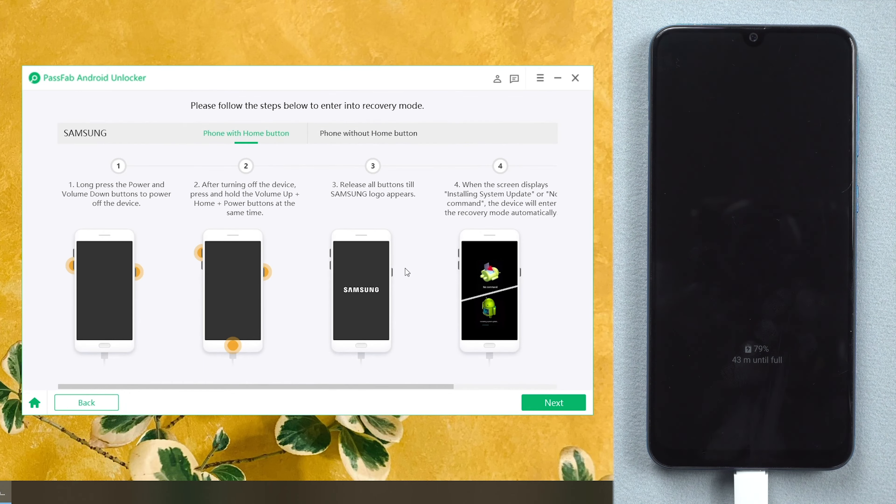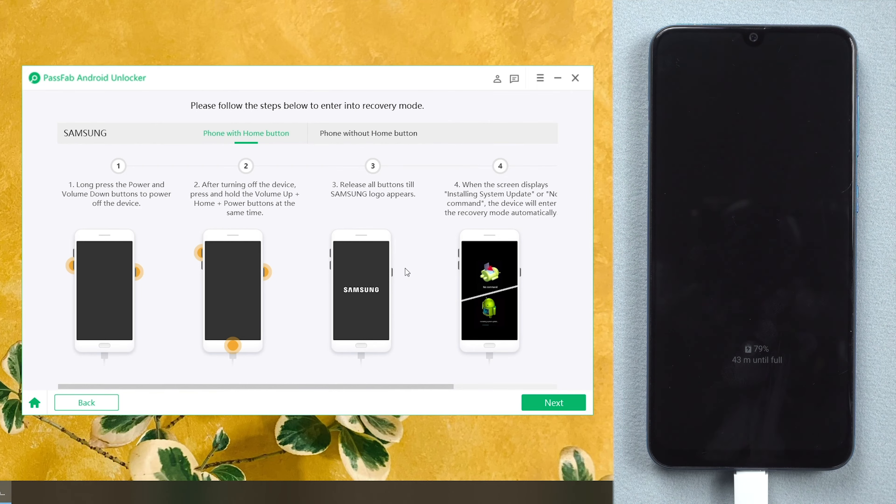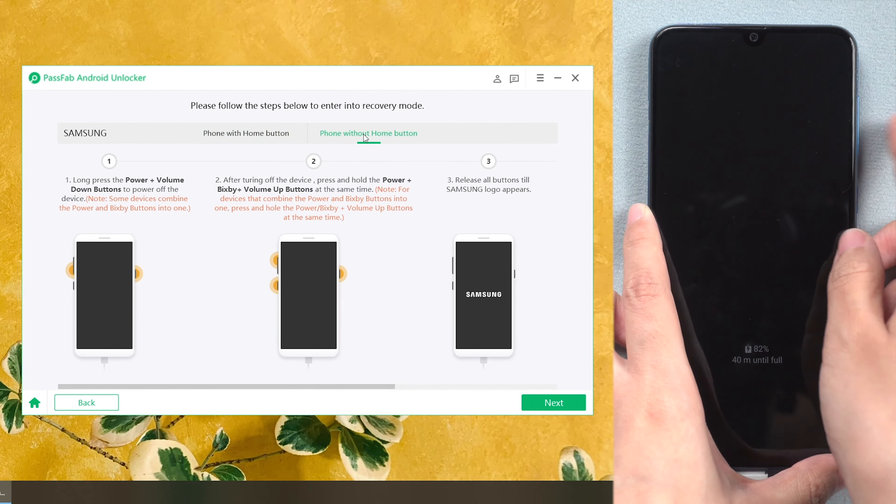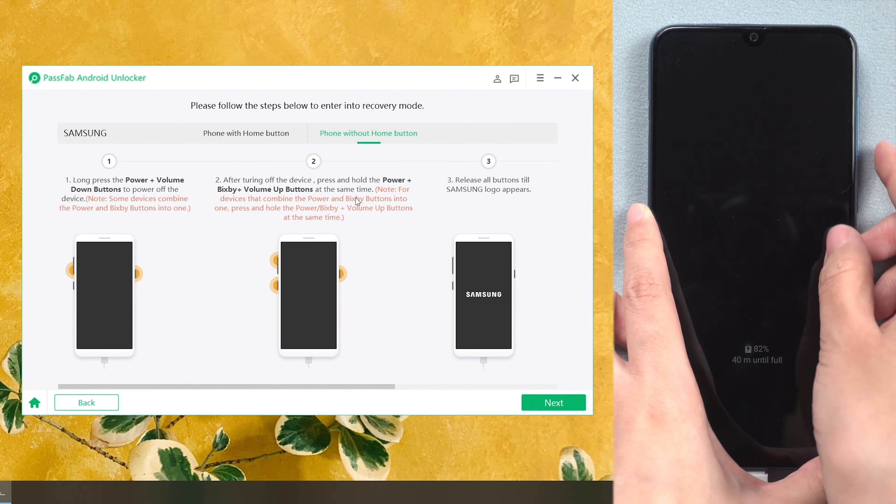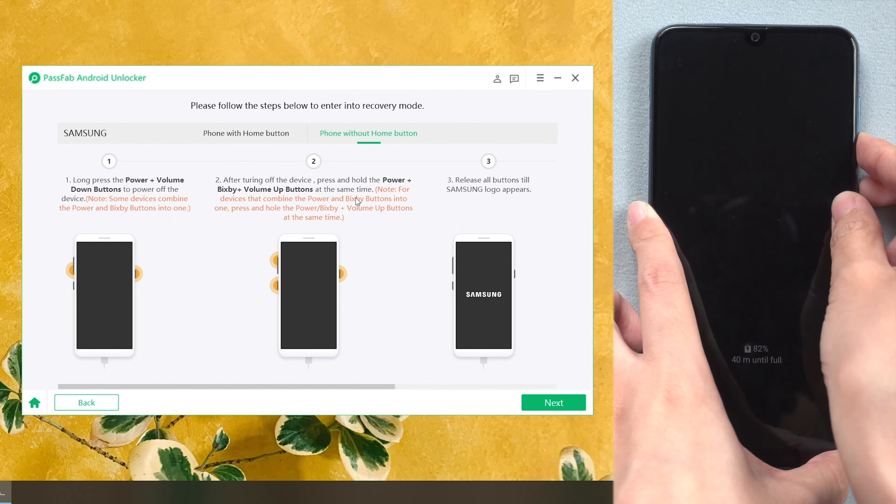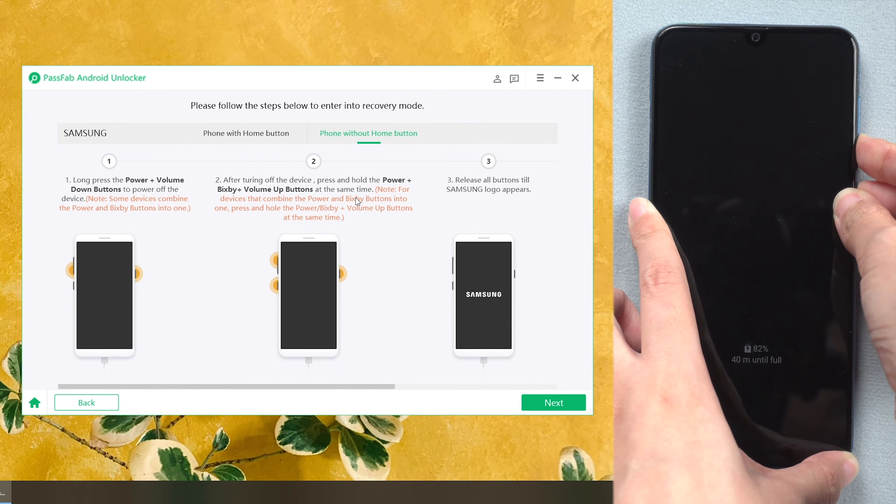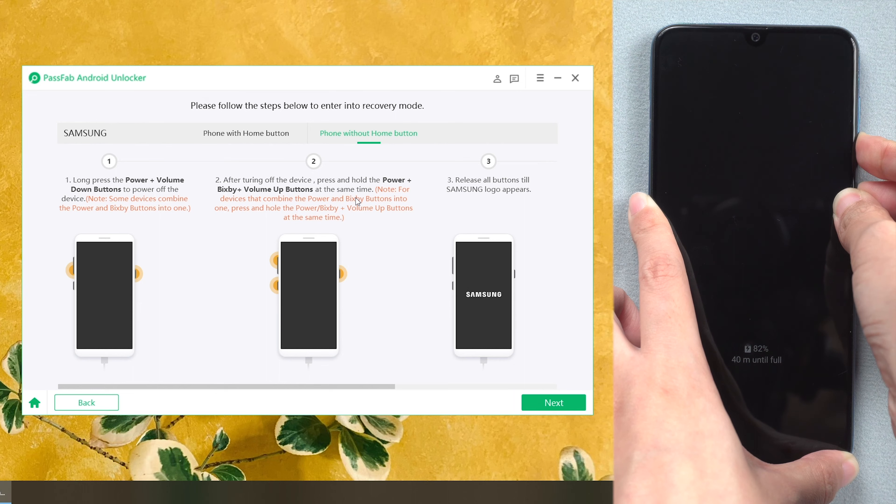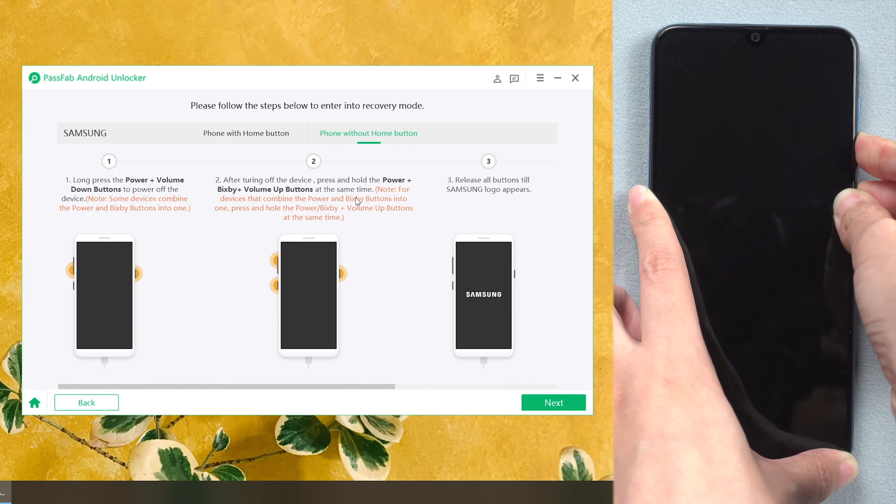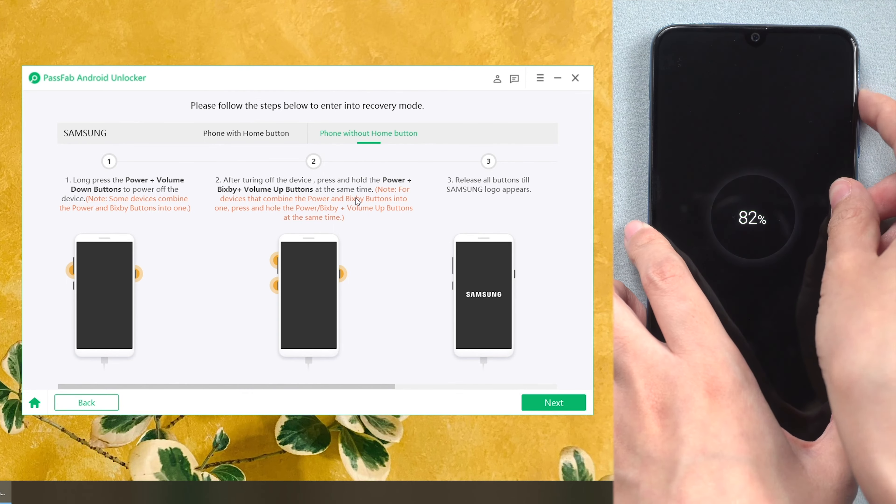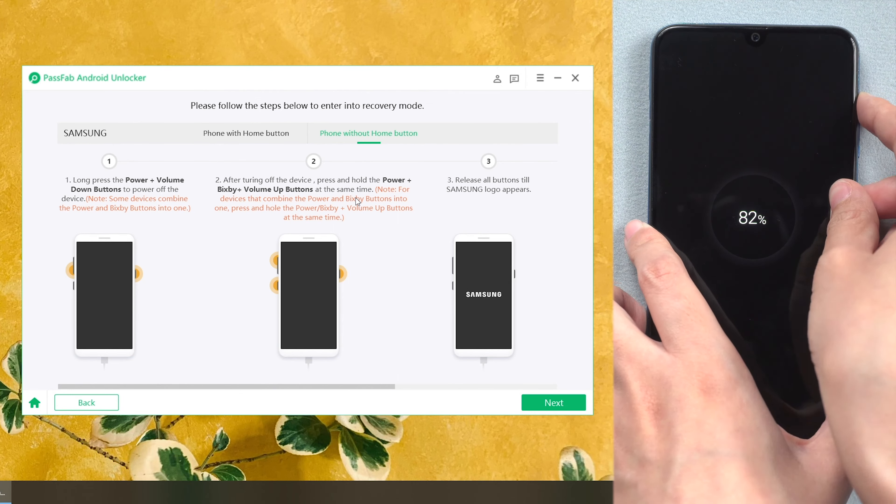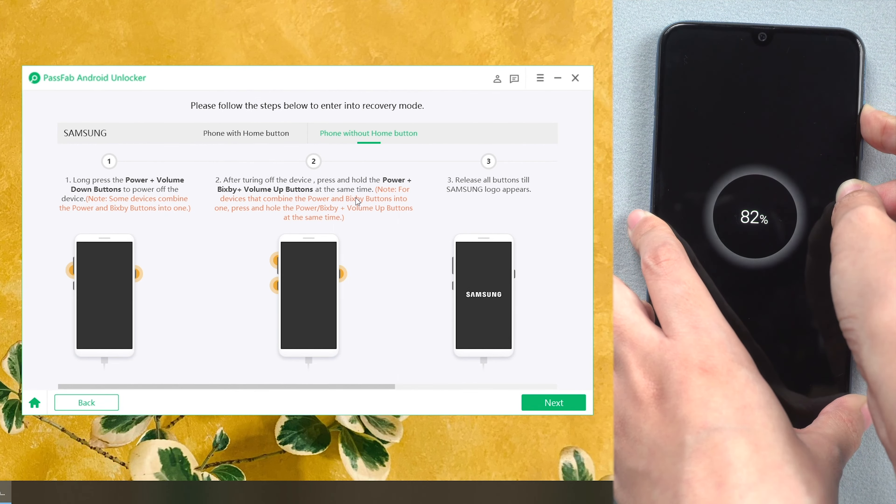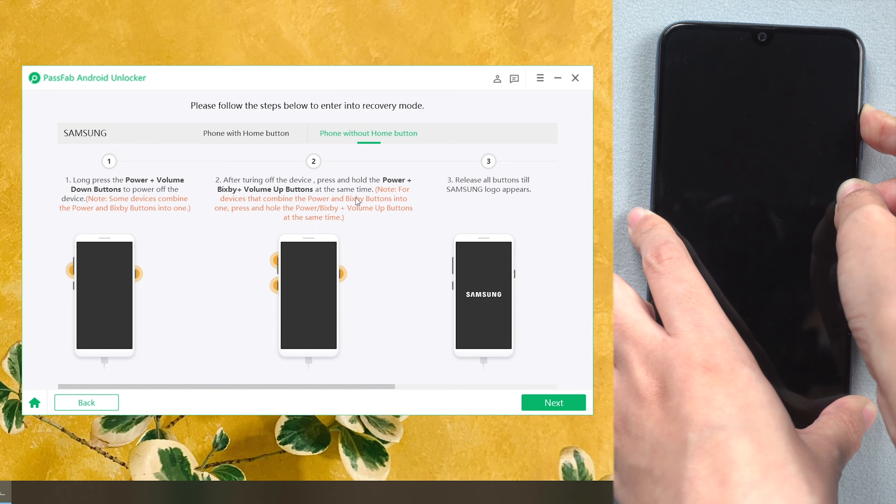Follow the on-screen instructions to reset your phone. Press Volume Down button and Power button to shut down. Then press and hold Volume Up button and Power button until the Samsung logo appears.